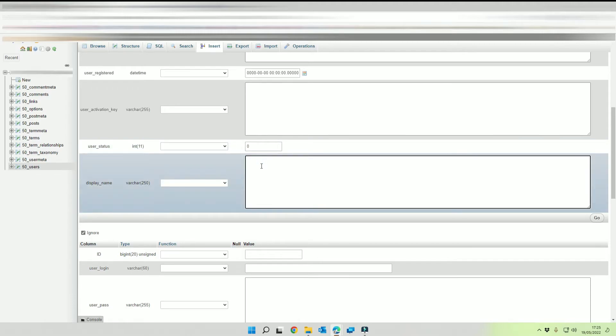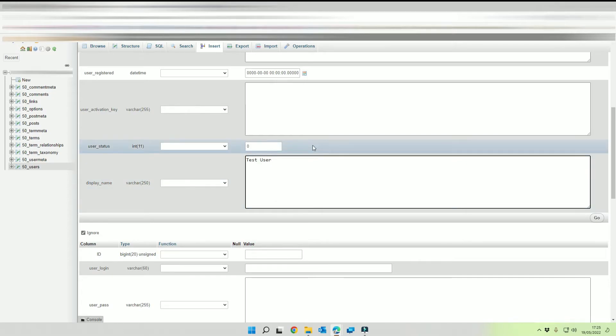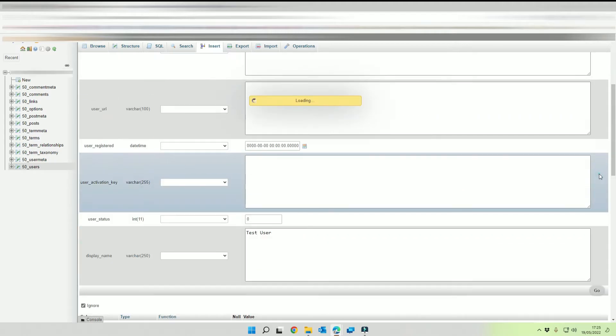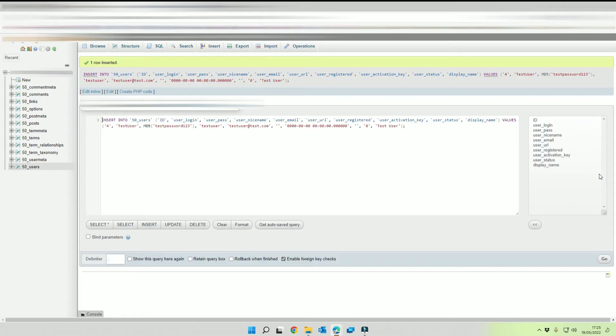And then we're going to enter our display name as whatever the person's name is, so first name surname, and then down at the bottom we're going to click on go. So that's now created our new user.